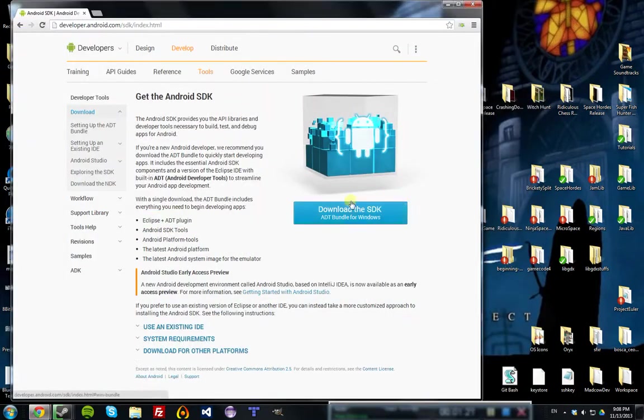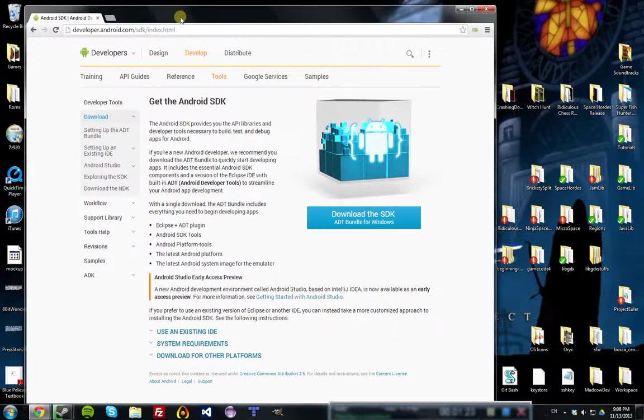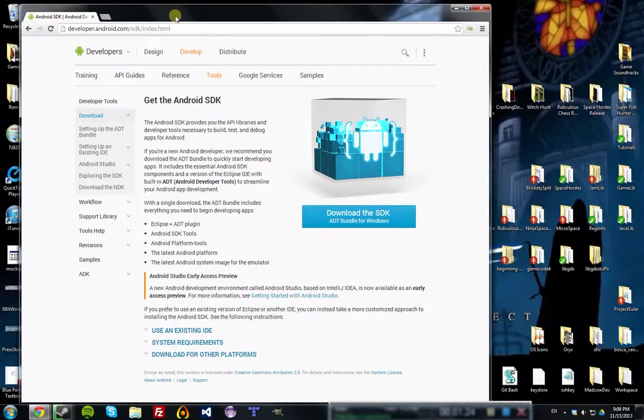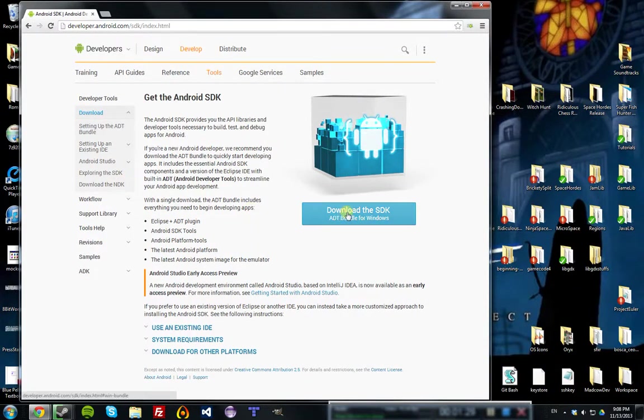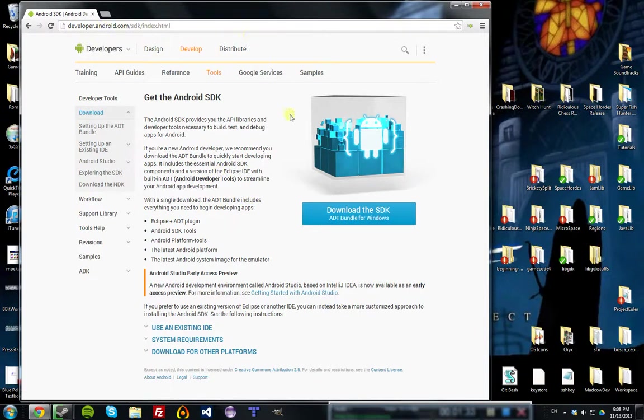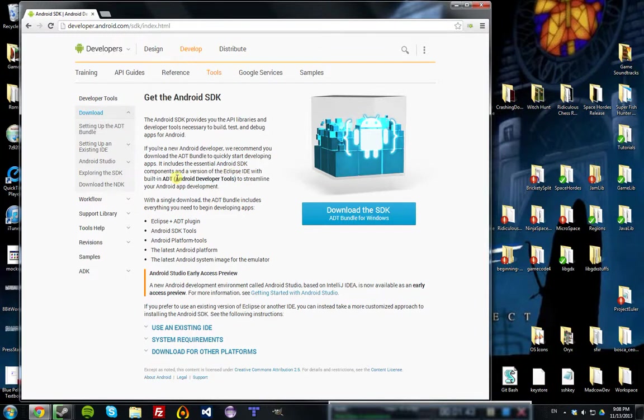To get set up with Android Developer Tools is a little bit more complicated. I'll be including links to both of these sites in the description, but you're going to download the SDK and run through the setup that they outline.